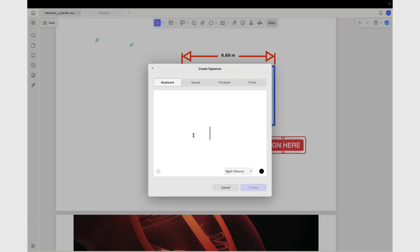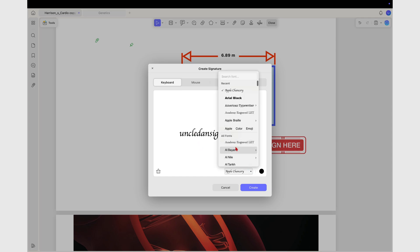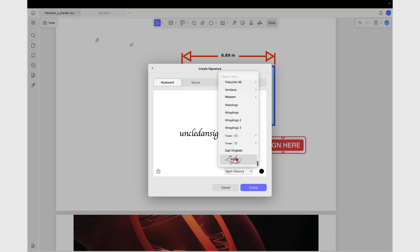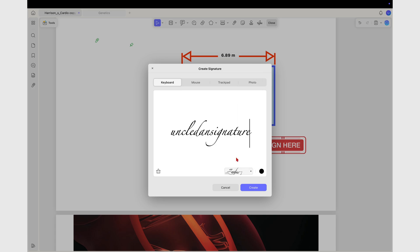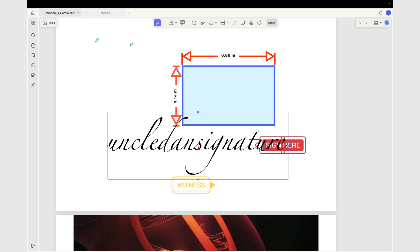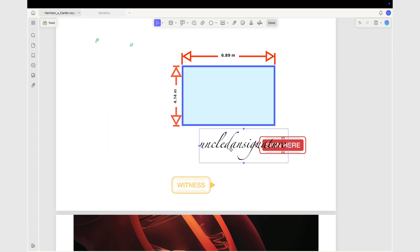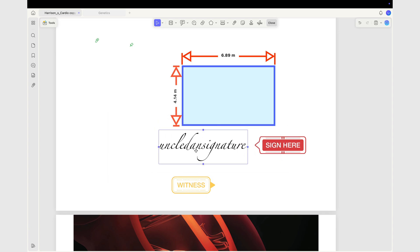You can create up to 6 local signatures for signing your documents, and 10 cloud-based ones. These can be photos, handwritten, or typed. Once added, you can resize the signature, adjust its opacity, and even flip it. Signatures are pretty straightforward and easy to use.